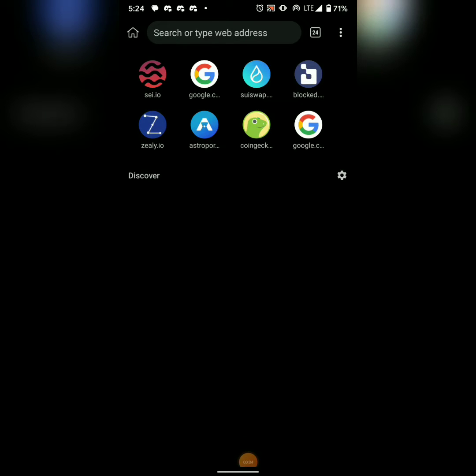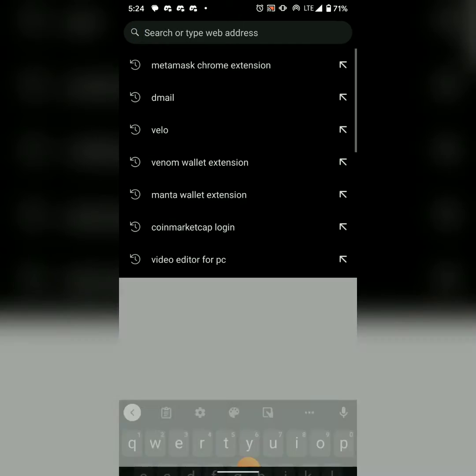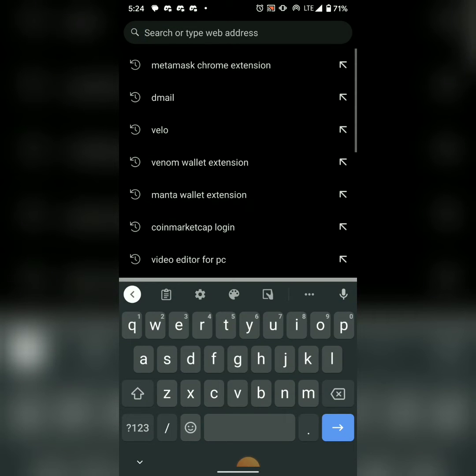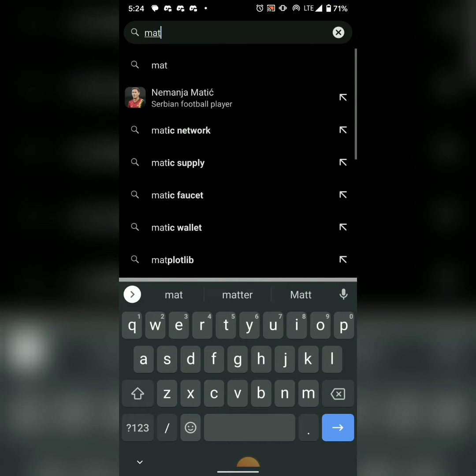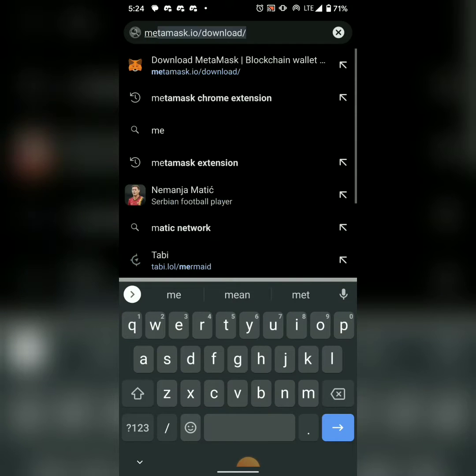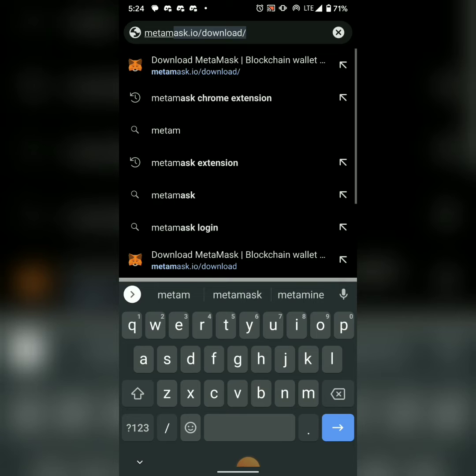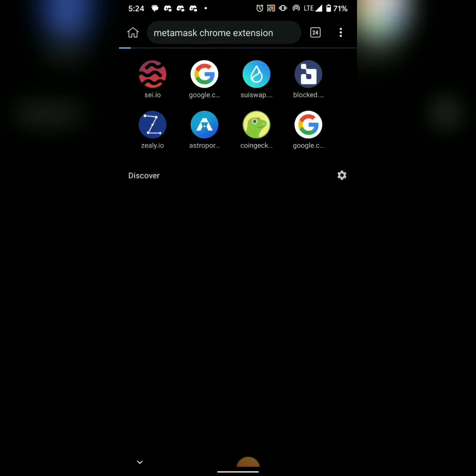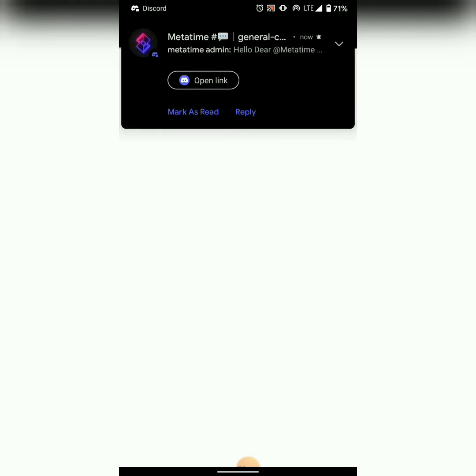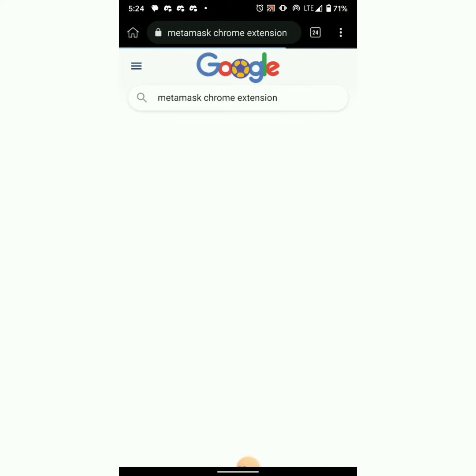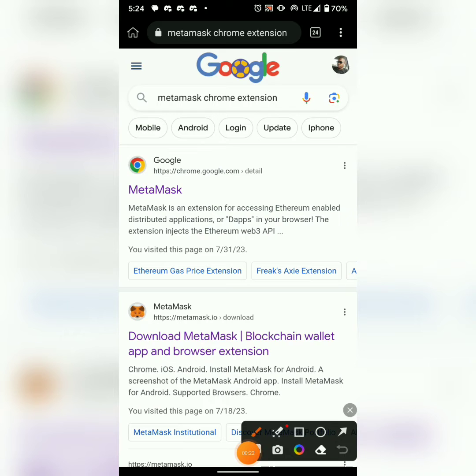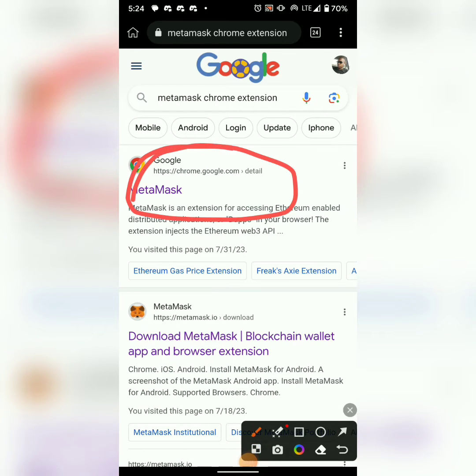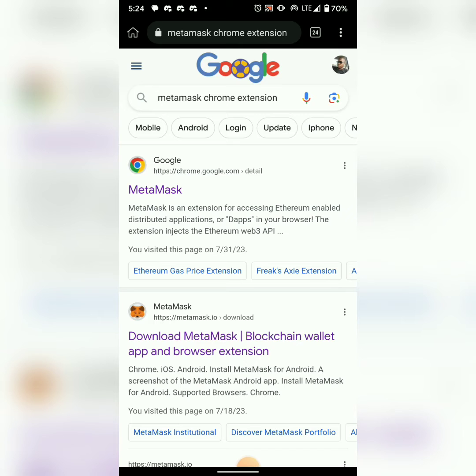Here is my Kiwi browser. I'll come here and search. I'll type 'MetaMask Chrome extension'. Once I search, I'll see something like this. Then I'll click on the first link - not the one down, the first one at the top. Once you click on it, it will open up like this.